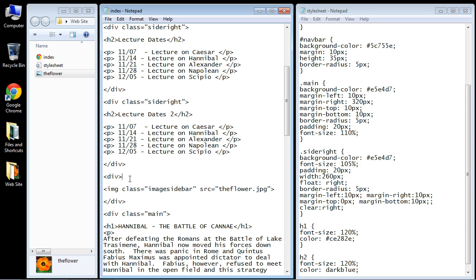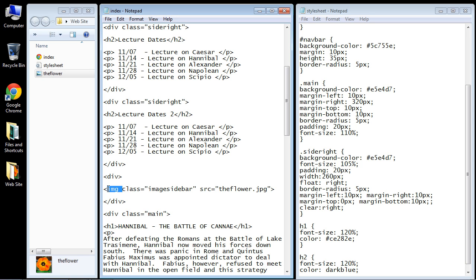Now of course we're going to use divs again. You'll notice that we're going to put the class this time inside the img tag, not with the div. Now we'll put a class here later but for now we're going to create a class for the img HTML tag.